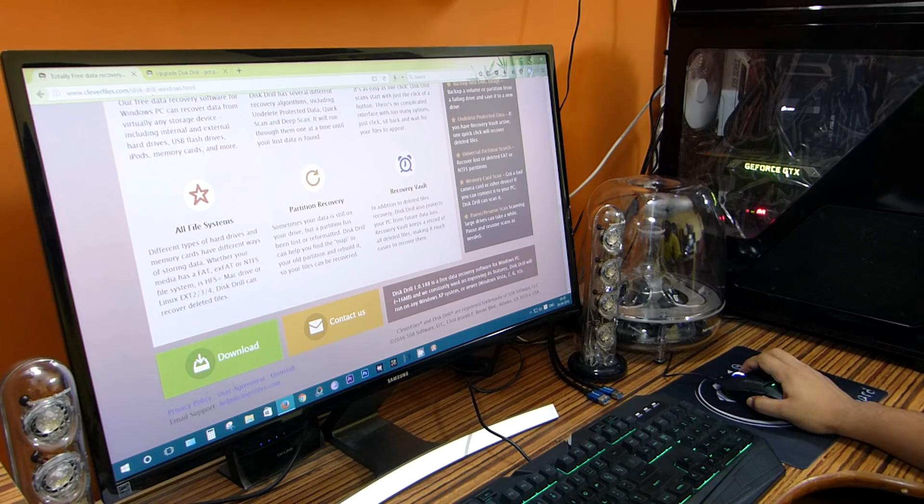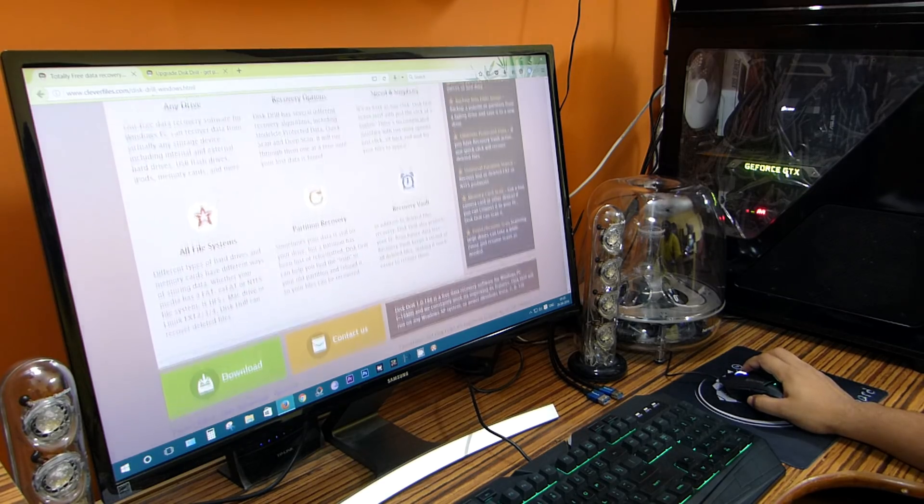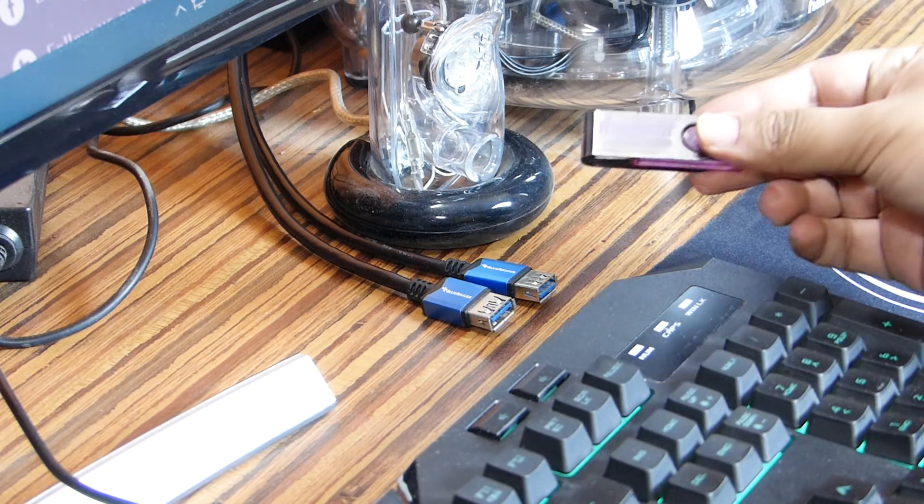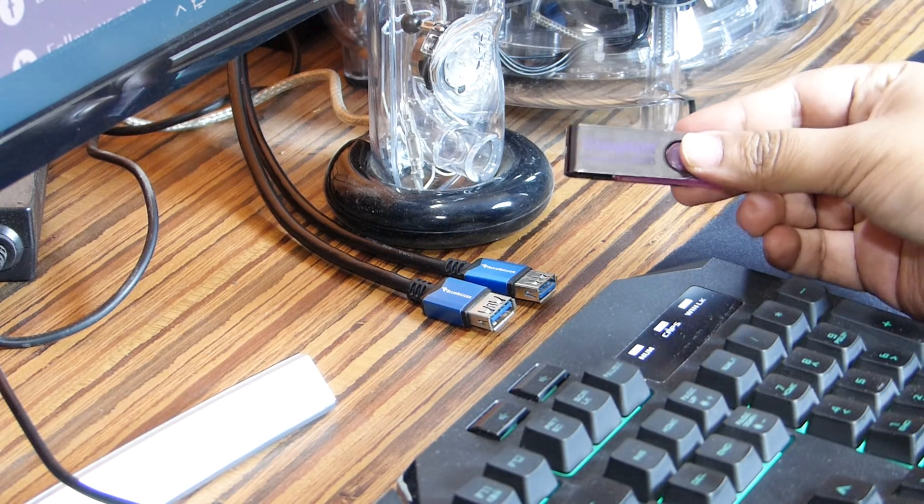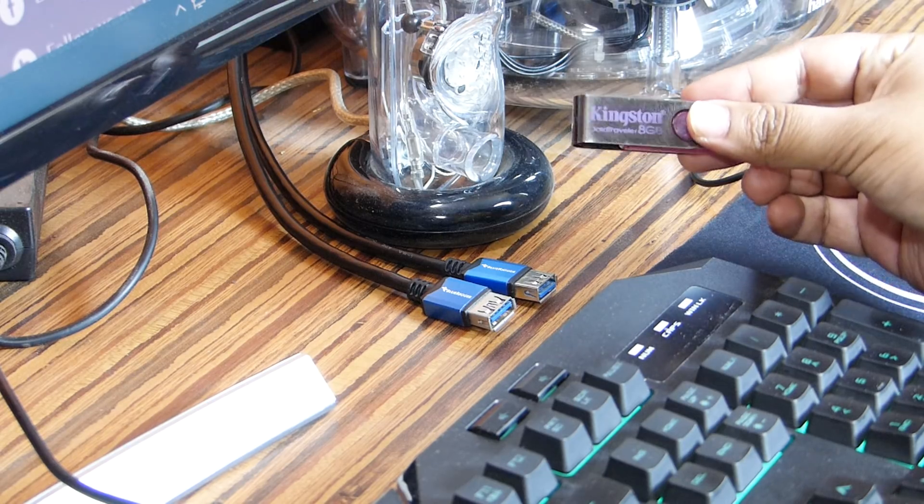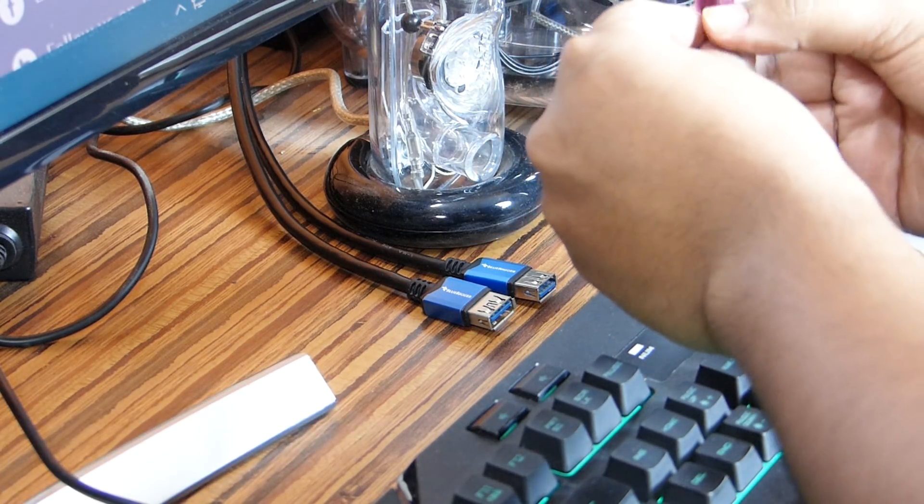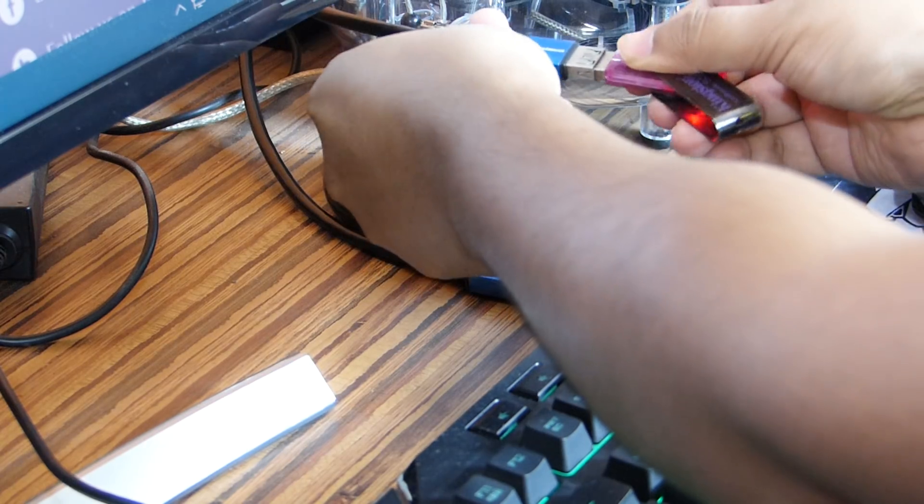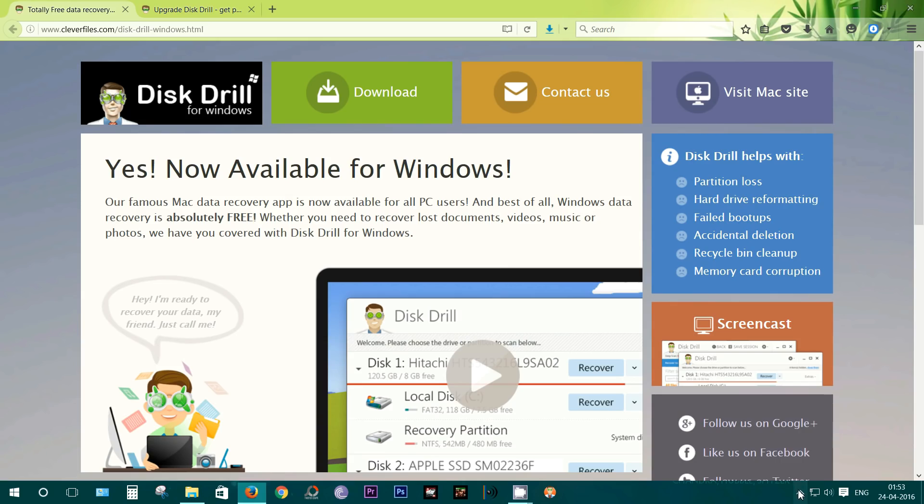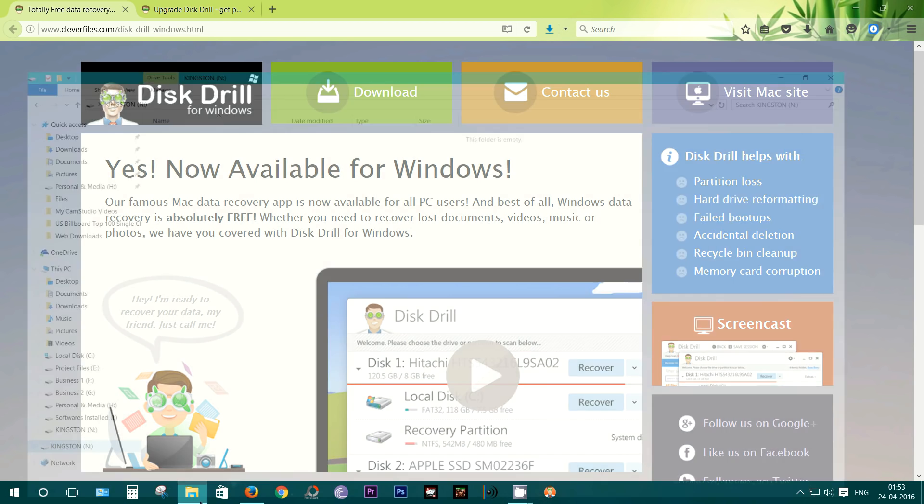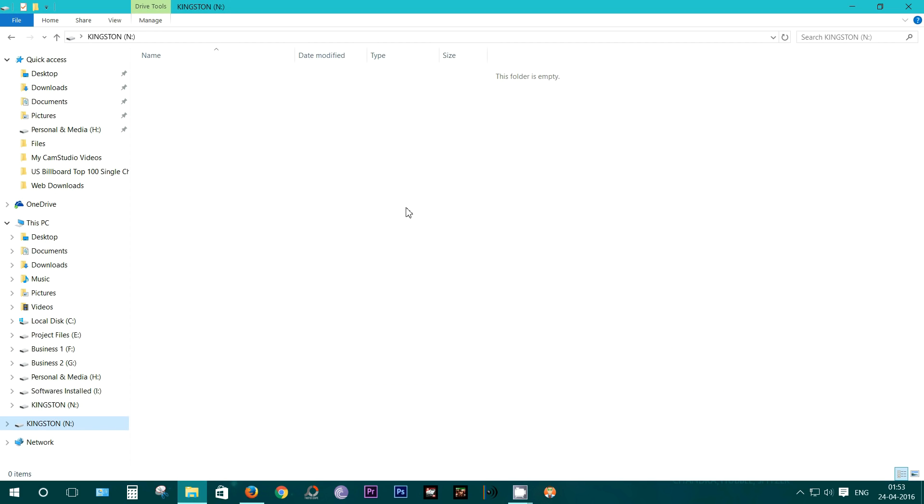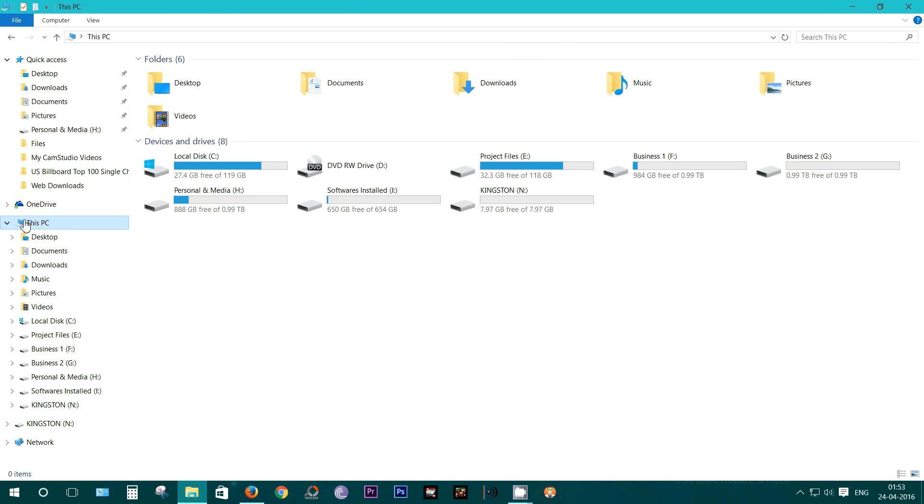Now I have a Kingston pen drive which is like 10 years old and it crashes almost every other day. It's also very slow and quite unreliable, so I want to do this test with this pen drive. Luckily this time the pen drive has been detected and it's also completely empty.